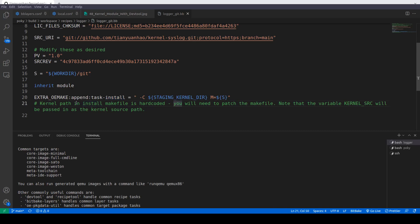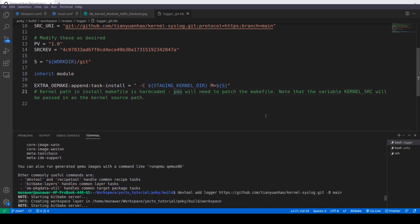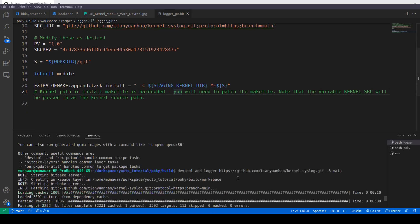After that, the important thing is kernel path in install makefile is hard-coded. It means that the kernel source path is hard-coded. It says you will need to patch the makefile. Note that the kernel source will be passed in as kernel source path. First of all, let us ignore these things and let us try to build the recipe.